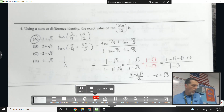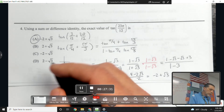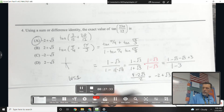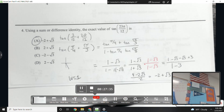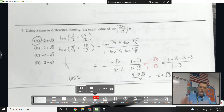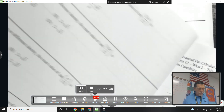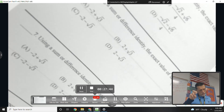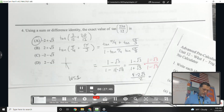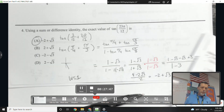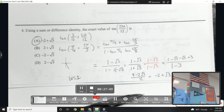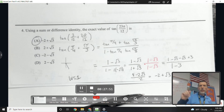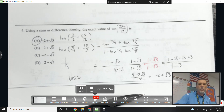Today's assignment is worksheet 1 in the packet, also available online. It's only 9 problems, most of them multiple choice. Answers will be on School of G. On Monday I'll be happy to answer questions about them.